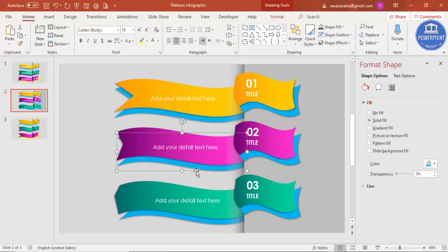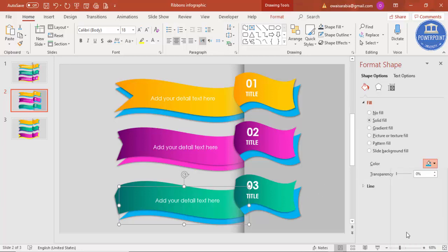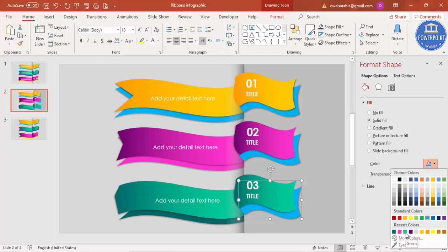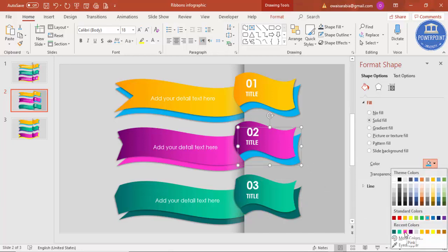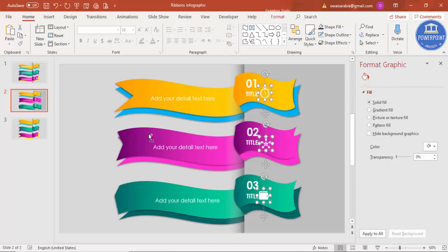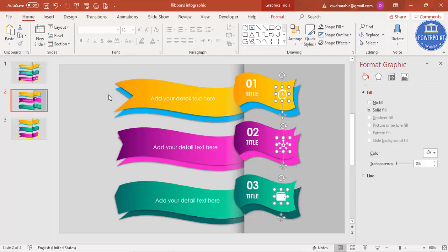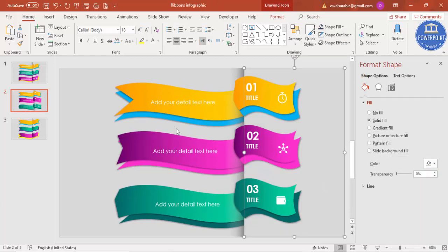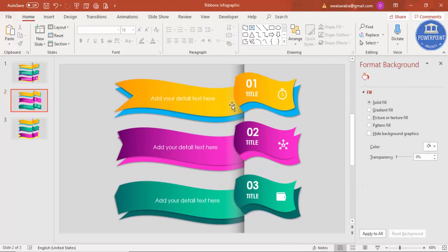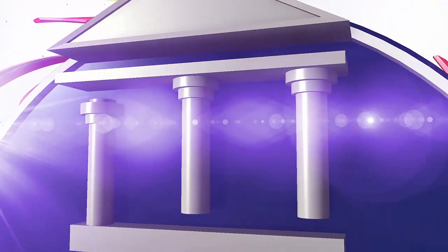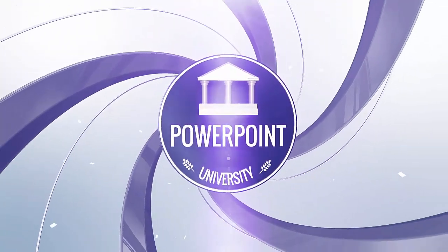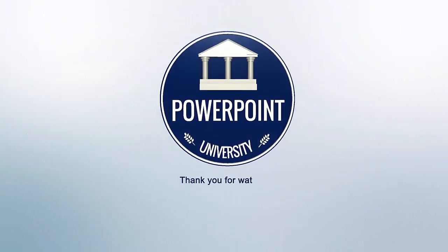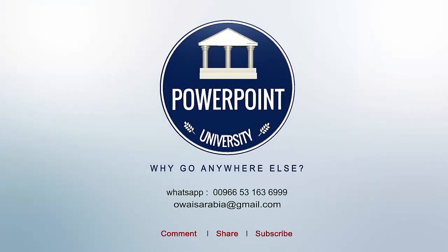You can also change the blue background rectangle to lighter or different colors as you prefer. Add your downloaded icons to each ribbon section and set the icon color to match the background so it blends in. The design is now ready. That's it — thank you for watching, don't forget to subscribe to PowerPoint University, see you soon with more interesting content!